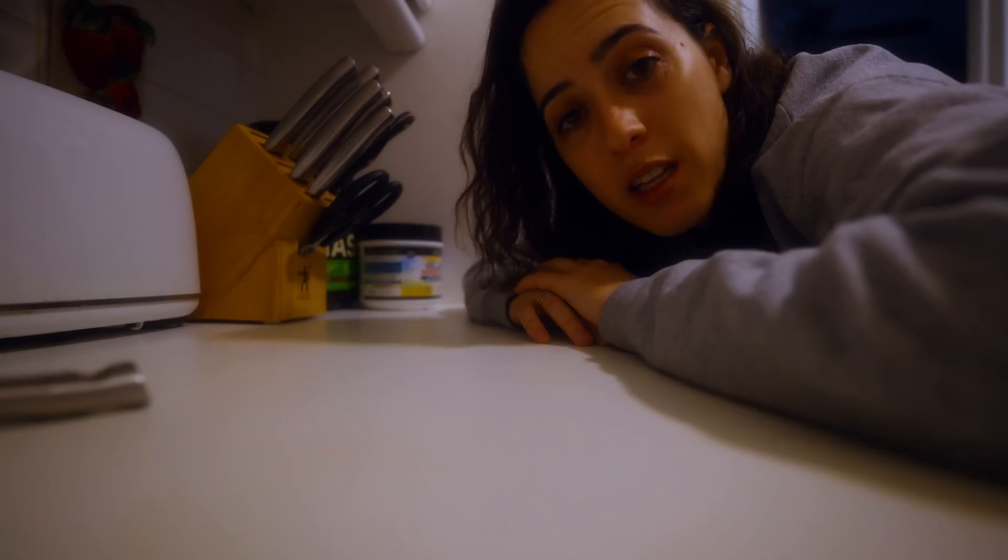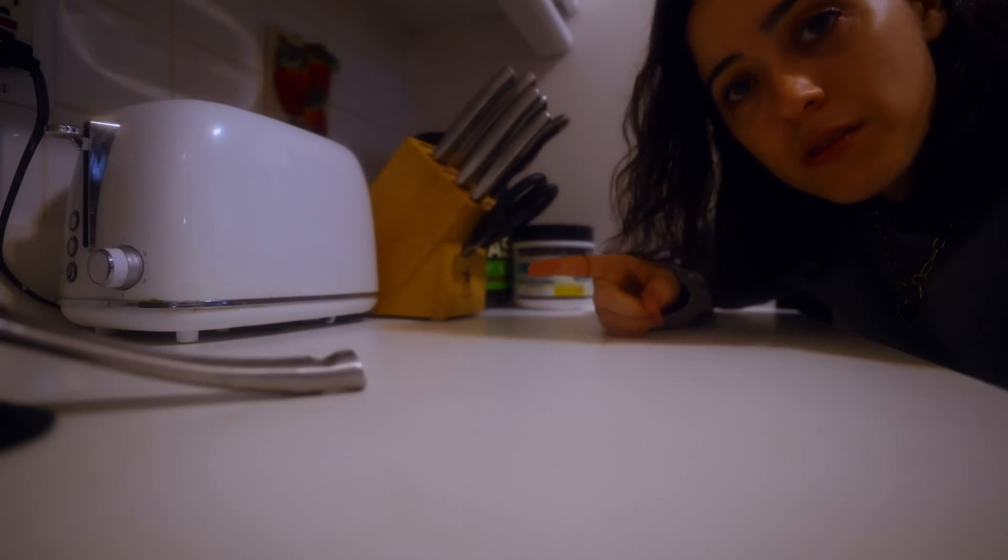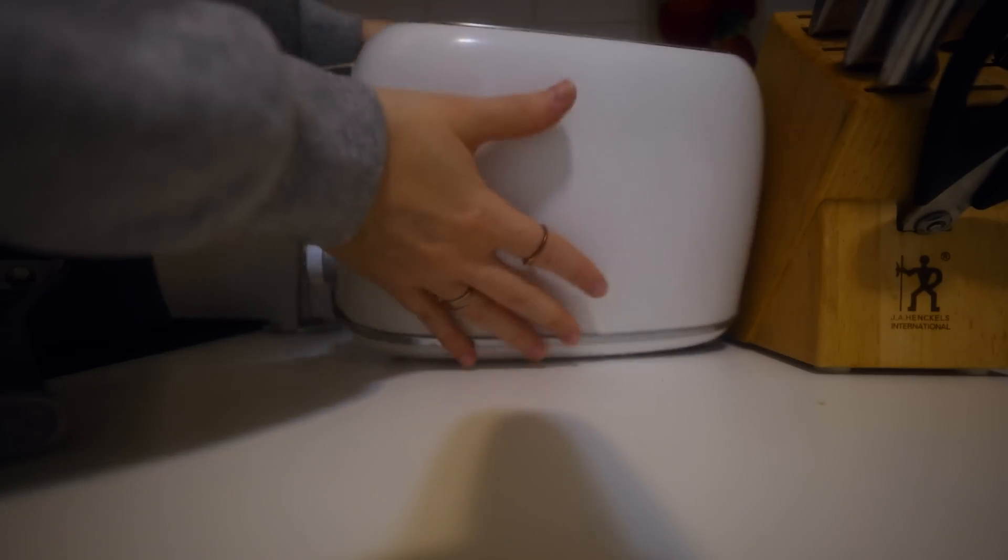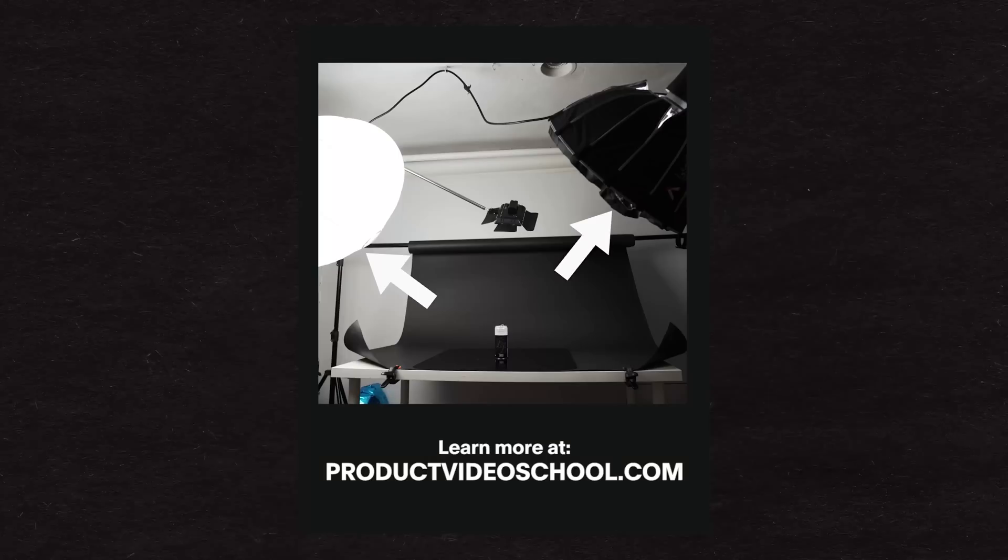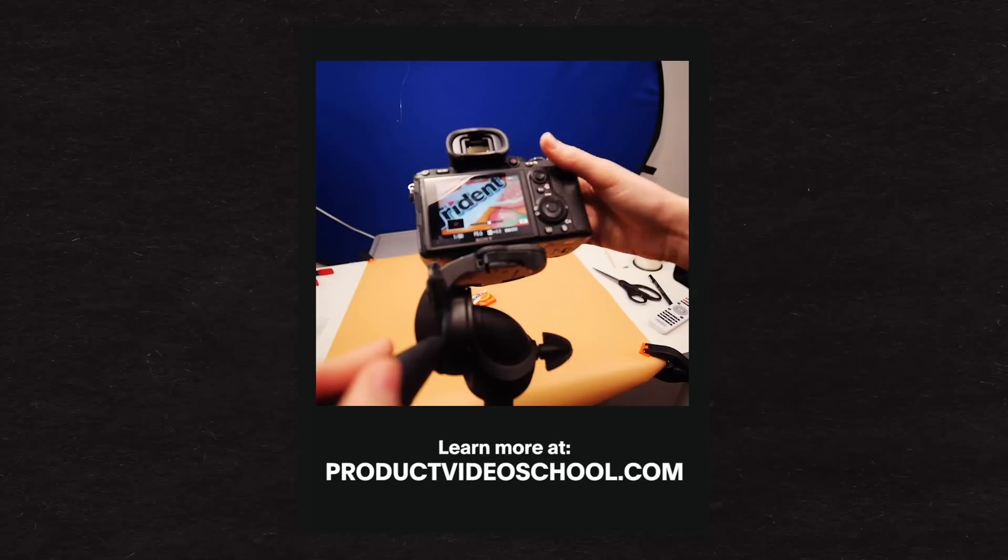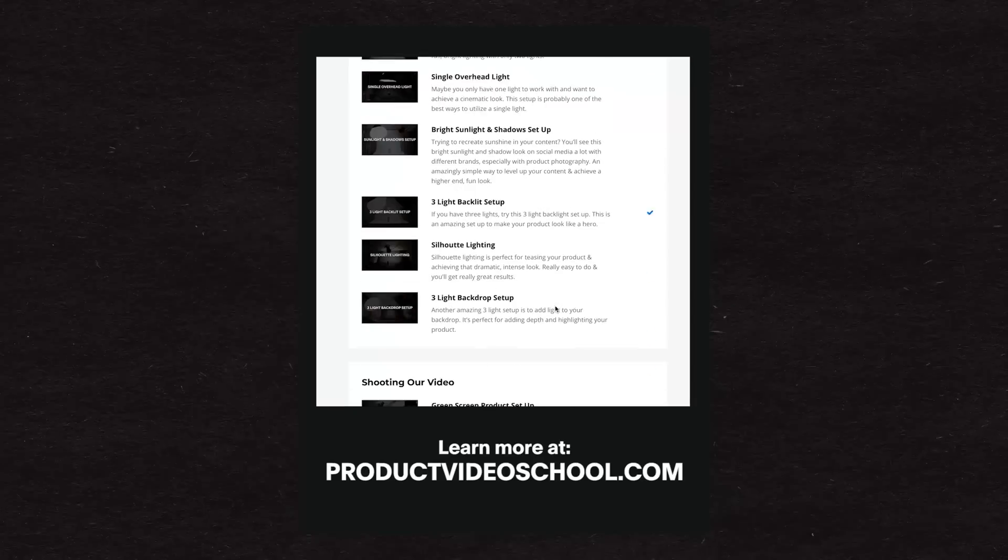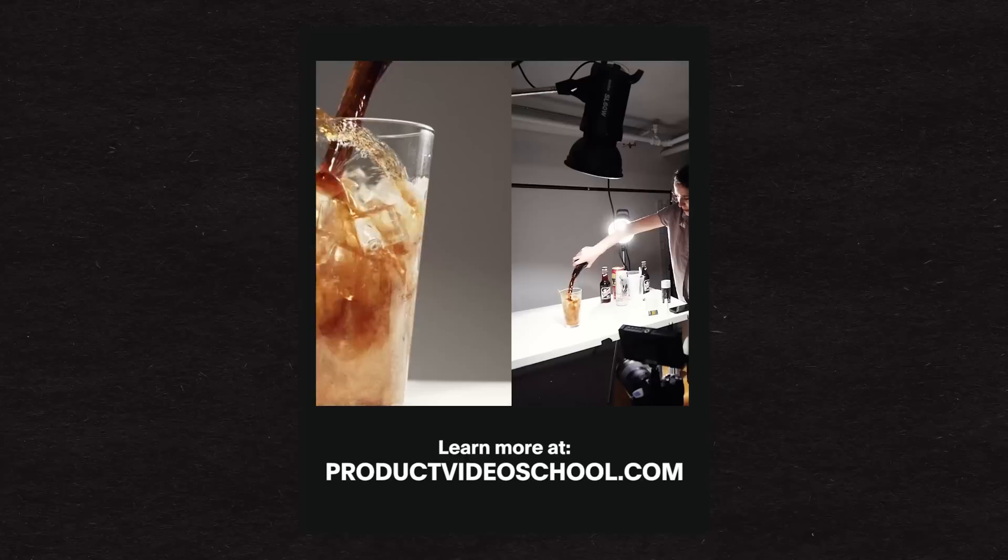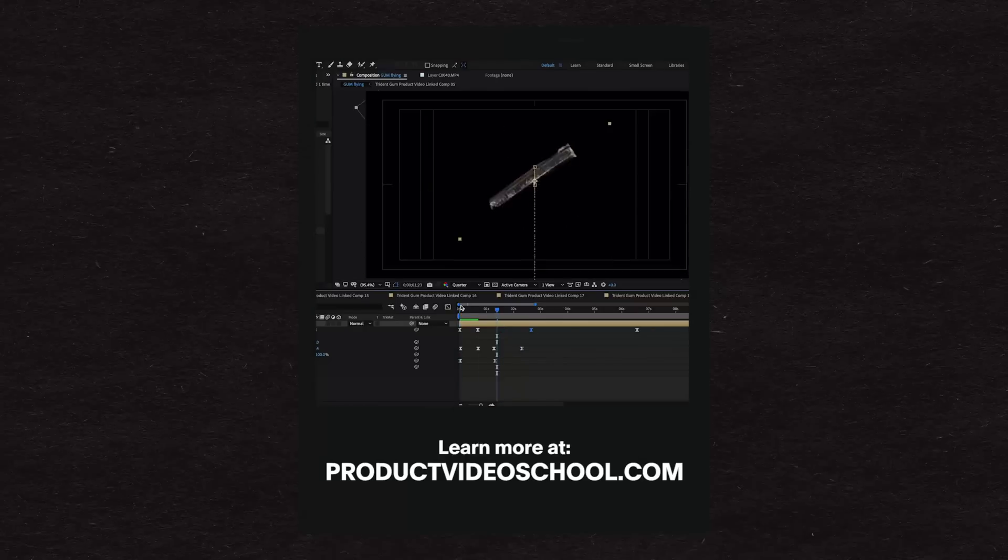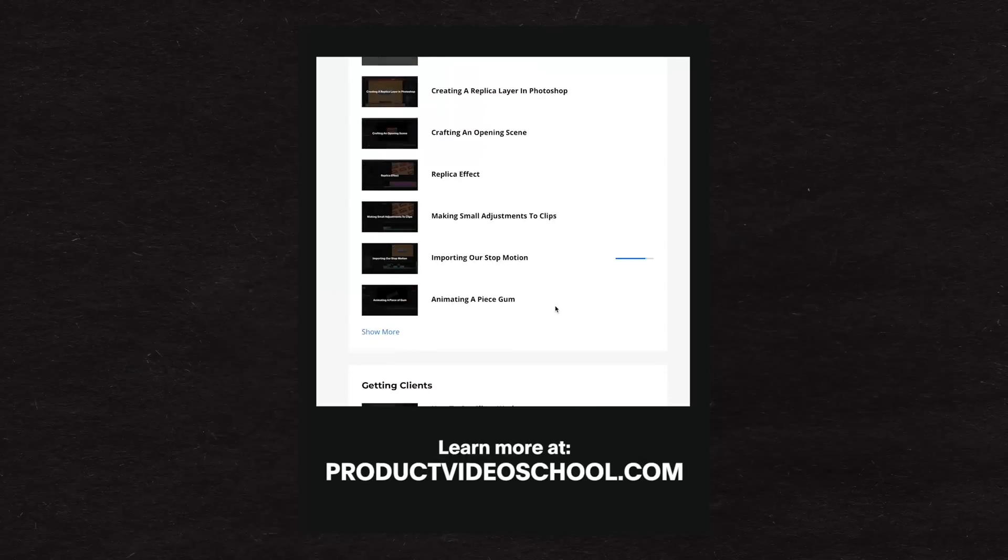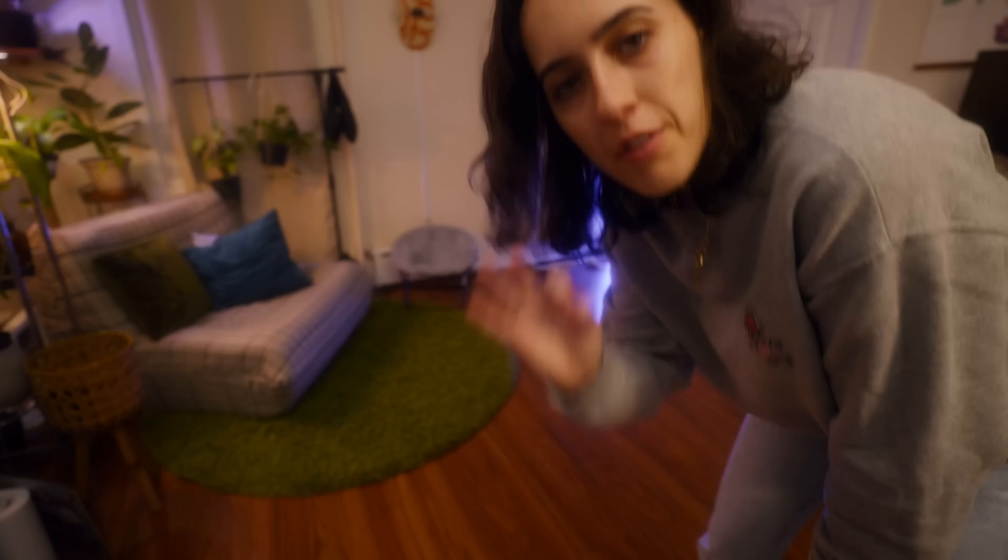First I gotta pick my subject. I feel like I need to stay on theme here, something that isn't typically shot this way. I'm sitting here and I'm looking at the toaster. It's gonna be a toaster. Real quick, I just need to plug myself because since we're about to shoot a product video, I do have an online product video course that teaches you how to create cool looking product videos. I'll put a link in the description. Feel free to check it out.